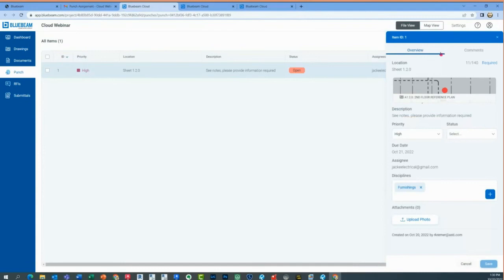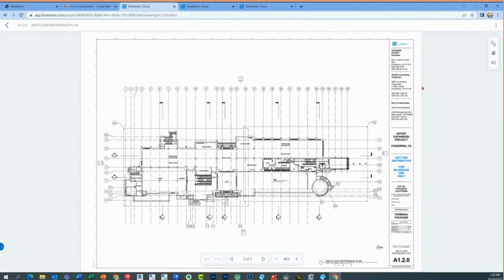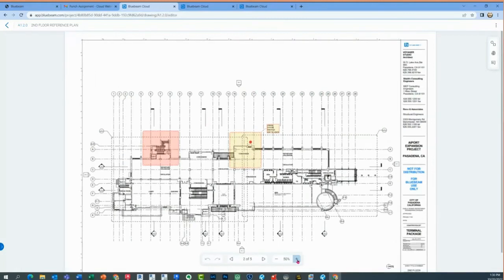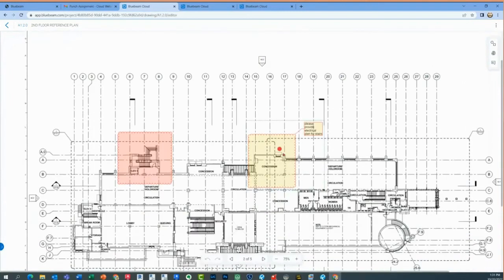Now I'll close this item — item number one. As the free user, I can simply click here. Just like hyperlinks in summary reports, it uses that same type of technology to bring me right back into that sheet. I can see where that punch item is right there. There are no tools because this is the free account. I can zoom in and see 'please provide electrical plan for stairs.'